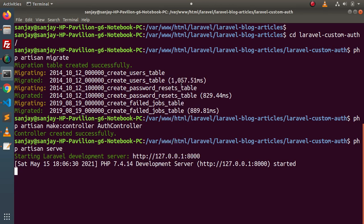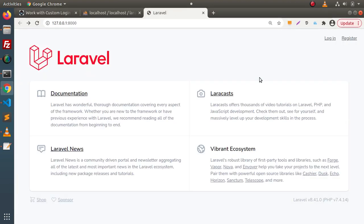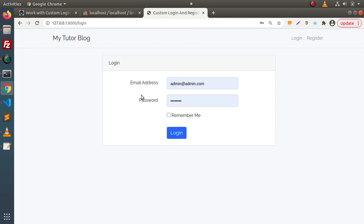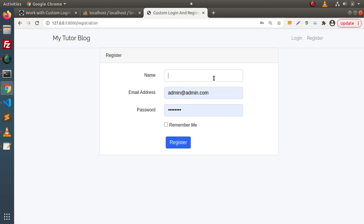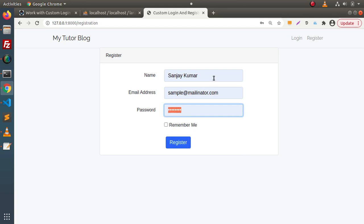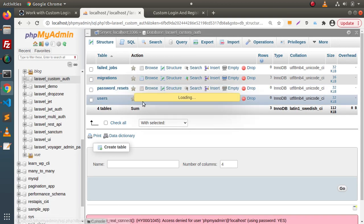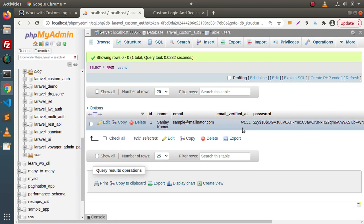Let's open this route in our browser. This is our landing page with two links — login and register. If I type '/login' in the URL, this is our login layout where we pass an email address and password. If we want to register a new user, click on register. Let's create a dummy user — entering a name, email address 'sample@melinitor.com', and password '12345678'. Click the register button — the user has been registered successfully. Back in phpMyAdmin, inside the users table we can see our first registered user.